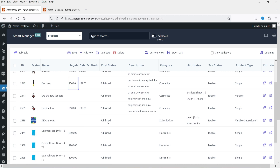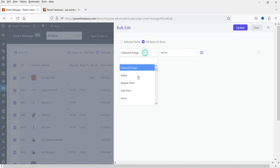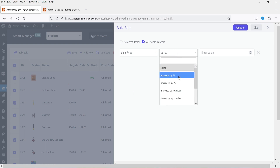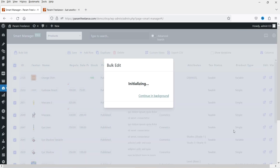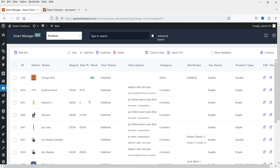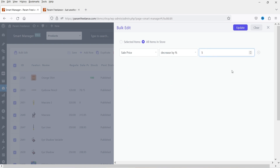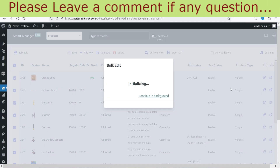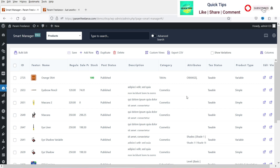If you want to increase the price of all products by 10%, simply select all products, click bulk edit, choose sale price, increase by percentage, let's say 5%. The sale price of all products is increased by 5%. Then to reverse it: sale price, decrease by 5%, updated — it comes back to the original pricing. You can see how easily you can use bulk edit to edit the pricing of all products in one click.